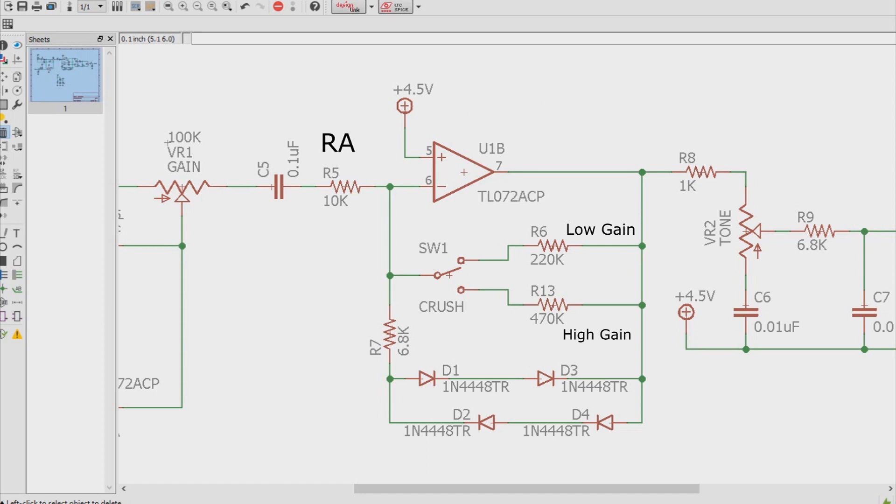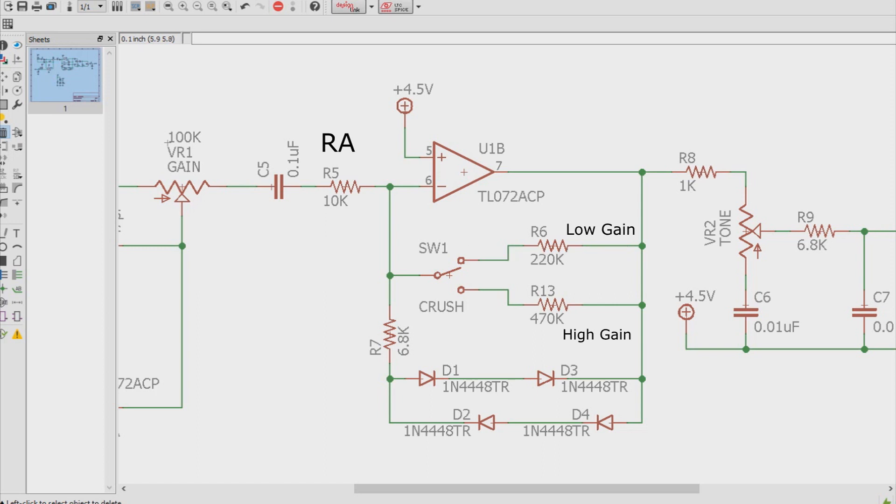In the higher gain scenario, if we flip the switch, it'll ignore this resistor right here, and then it'll go through R13, the larger resistor. So now with the larger resistor, we have 470K over 10K, or 47 over 1, and that gives us a good old fashioned gain of 47.